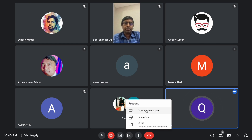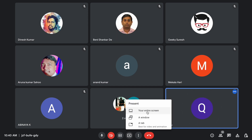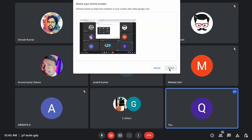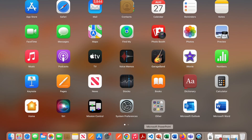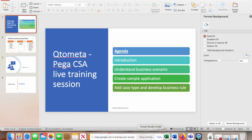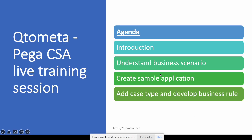Let me share my screen and we'll get started. So these are the things I'll cover today. Benny has already set up the agenda. First is the introduction — he introduced us — and then I'll clarify a little more on the introduction side.